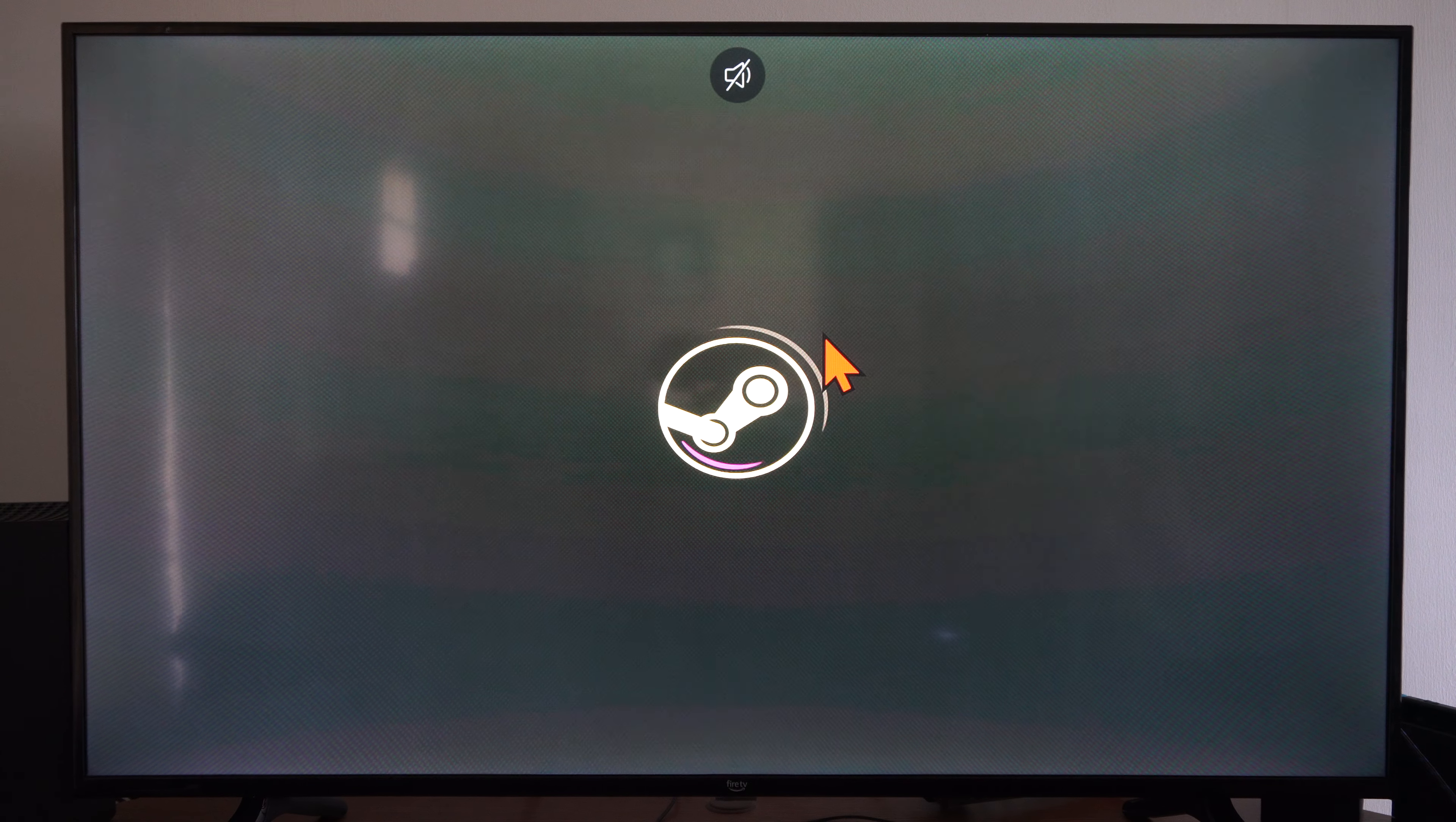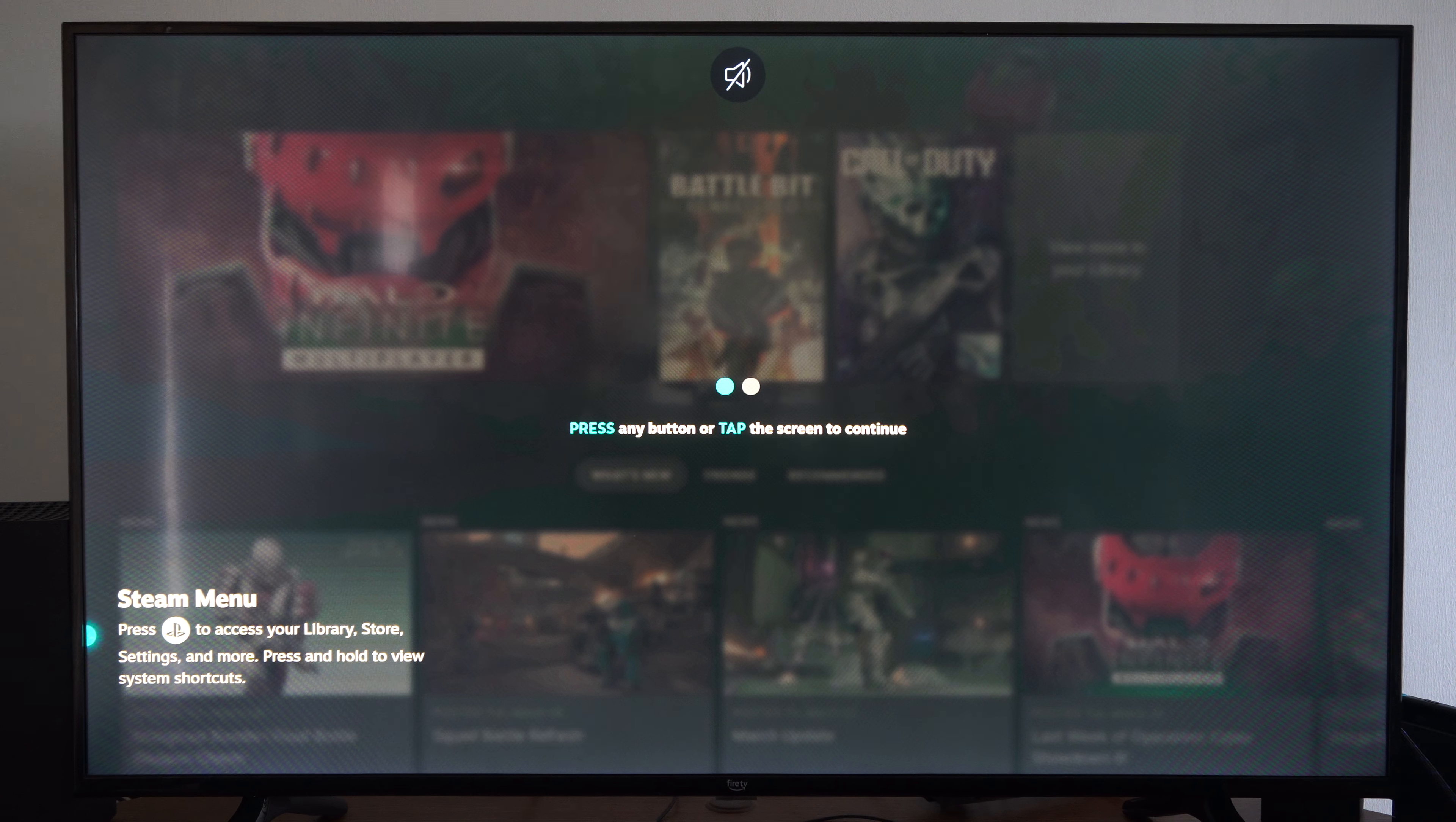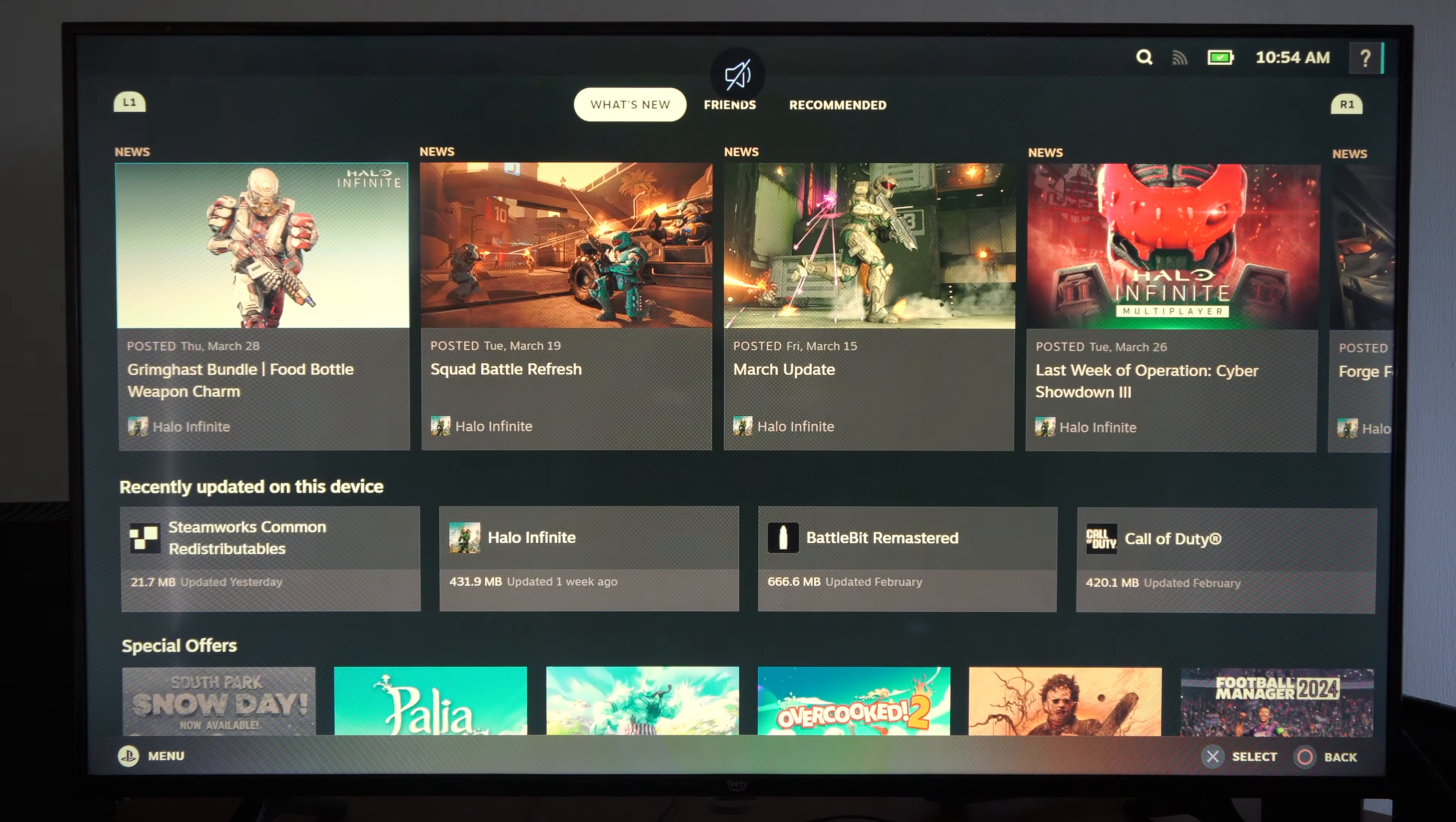And here is what Steam looks like in big picture mode. It says welcome, press any button to continue. Okay, press or tap on the screen. Okay good. So I'm just going to go through here and here's big picture mode.